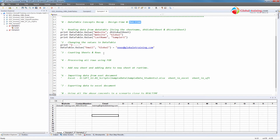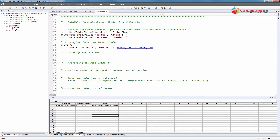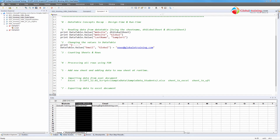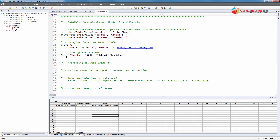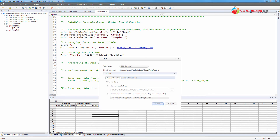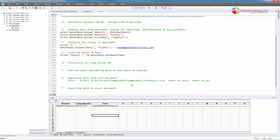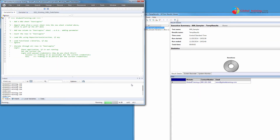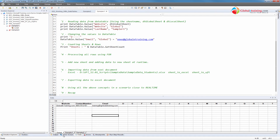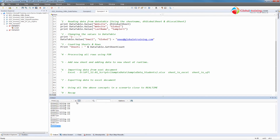Now let's look at counting sheets and counting rows in a sheet. DataTable.GetSheetCount returns the total number of sheets. Here we have one, two, three — we have three. If I run this script it should display that I have three data sheets. Output says three. That's how you count the sheets.